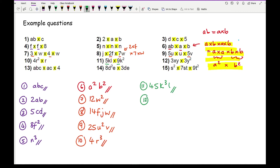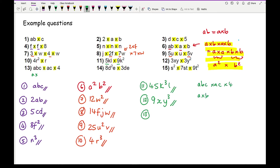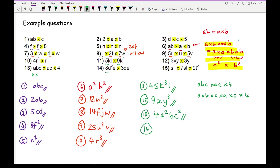Question twelve: three times three is nine. There's only one X, so that stays as X. Y times Y squared gives Y cubed, so the answer is 9XY cubed. Question thirteen: ABC times AC times four expands to A times B times C times A times C times four. Grouping: four, A squared, single B, and two C's giving C squared — so 4A squared BC squared. Question fourteen: eight times three is twenty-four. D squared times D is D cubed, and E times E is E squared, giving 24D cubed E squared.